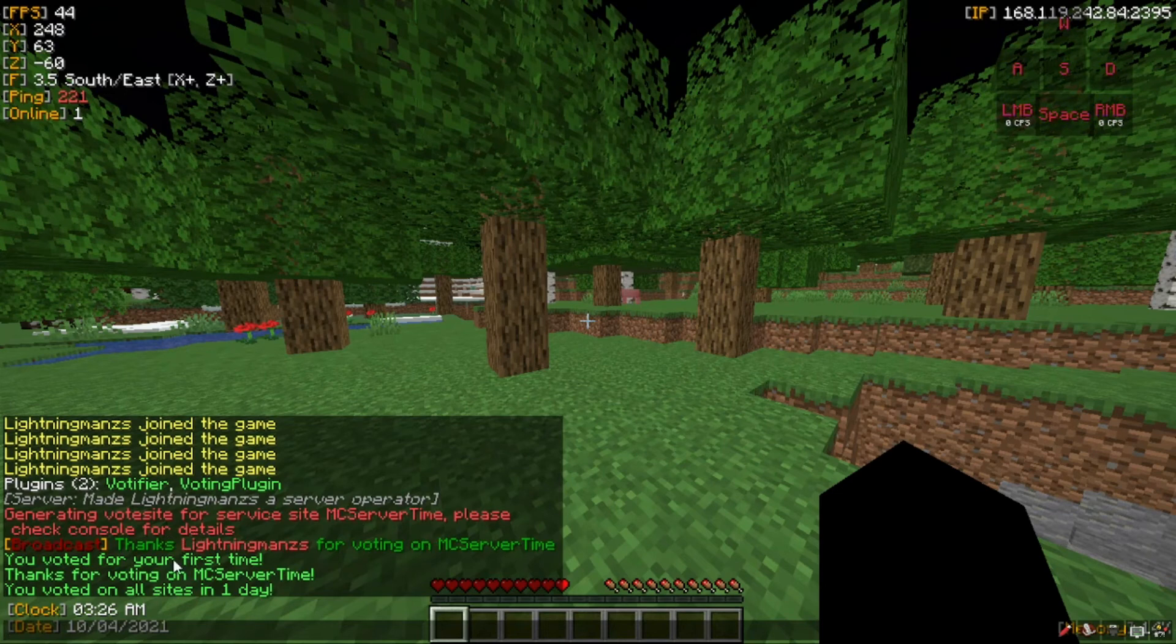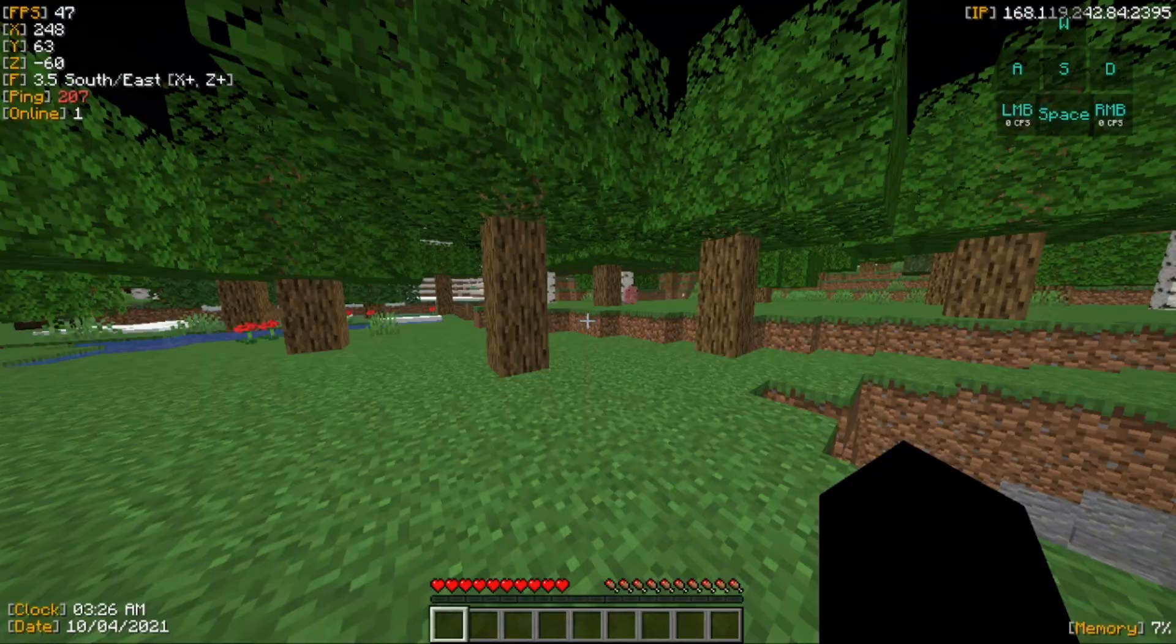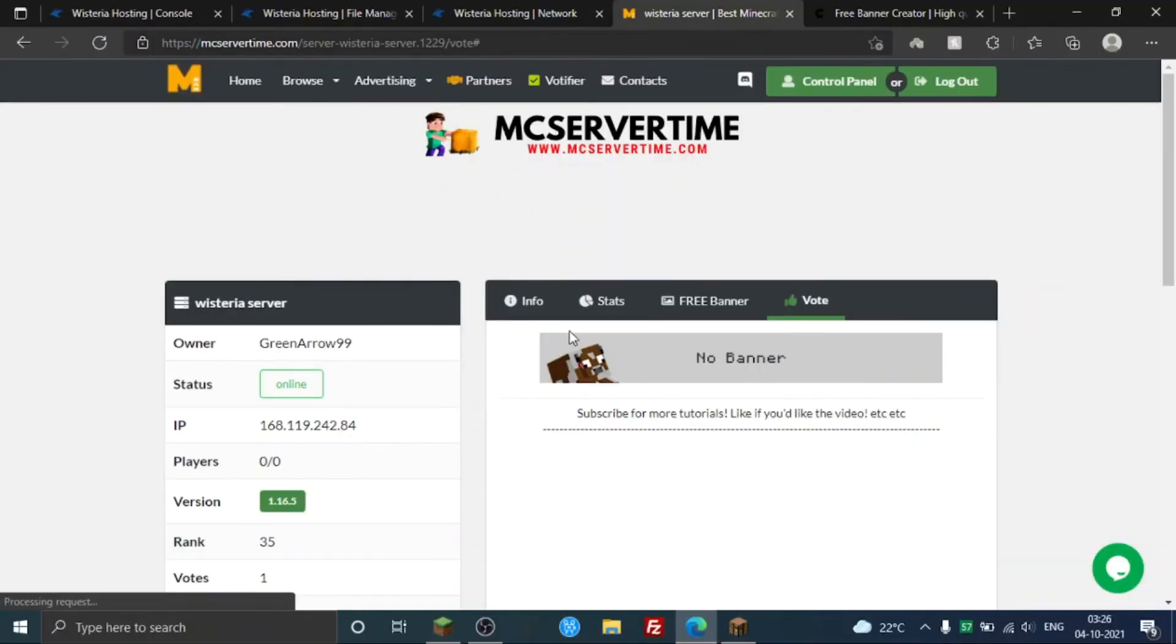It's gonna put your name so I'm just going to LightningMan. So as you can see in the game actually, it generated what it said. Yeah, it says 'thanks LightningMan for voting on MC Server' and other stuff. So now I'm gonna show you how to add rewards.